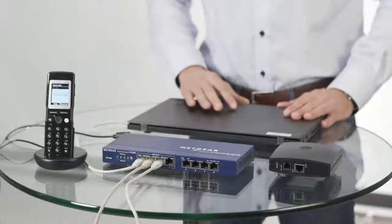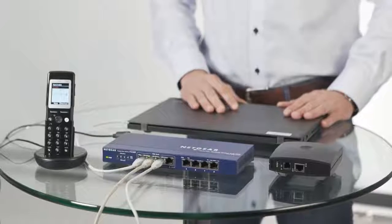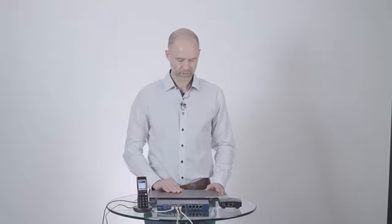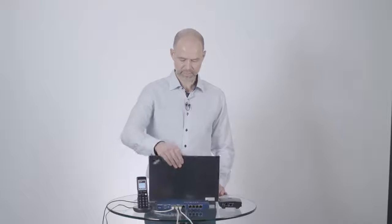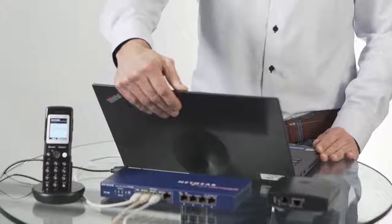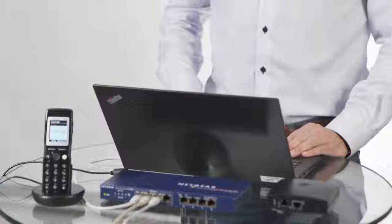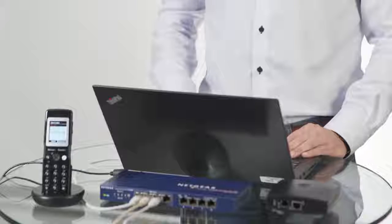So now that we've set up the handset, we need to configure the IP-DECT server to work with zero-touch provisioning. So we will start out by logging on to the redirectional services.